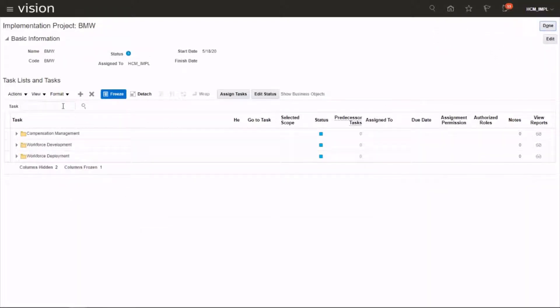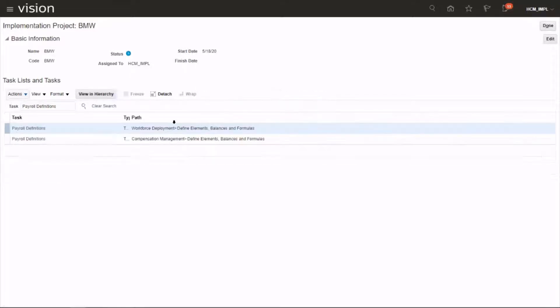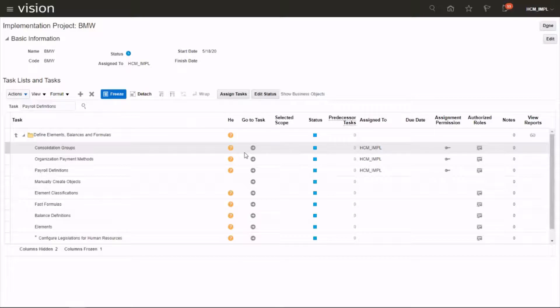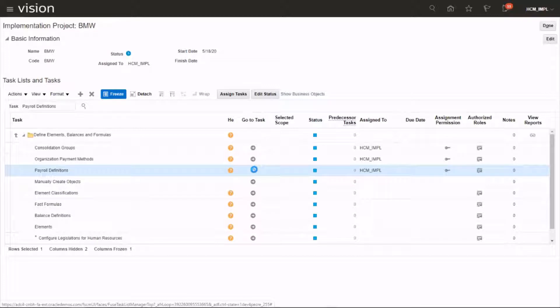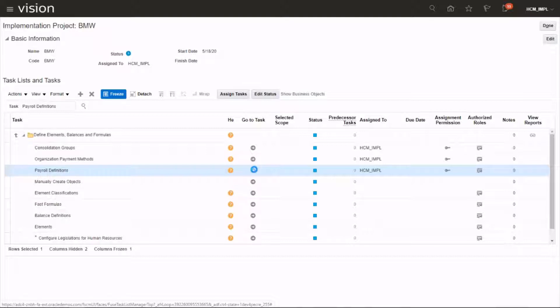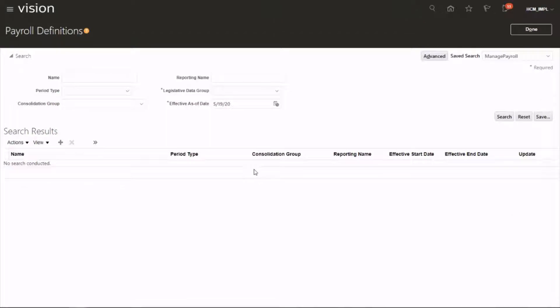And search for the task payroll definitions. Once the task is found, click on create new.